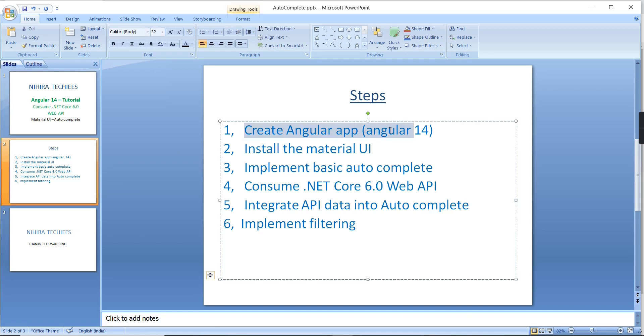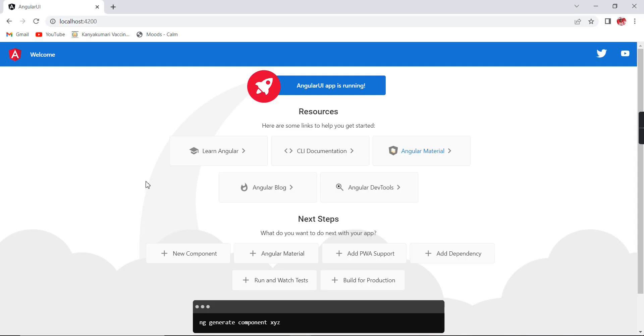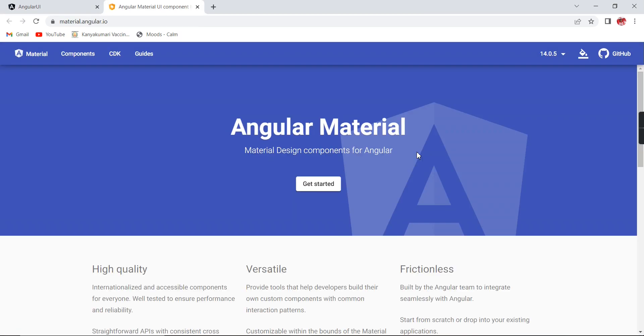First, I have to create one Angular application with version 14. I have already created the application and the application is in running mode. This is the basic template provided by Angular.